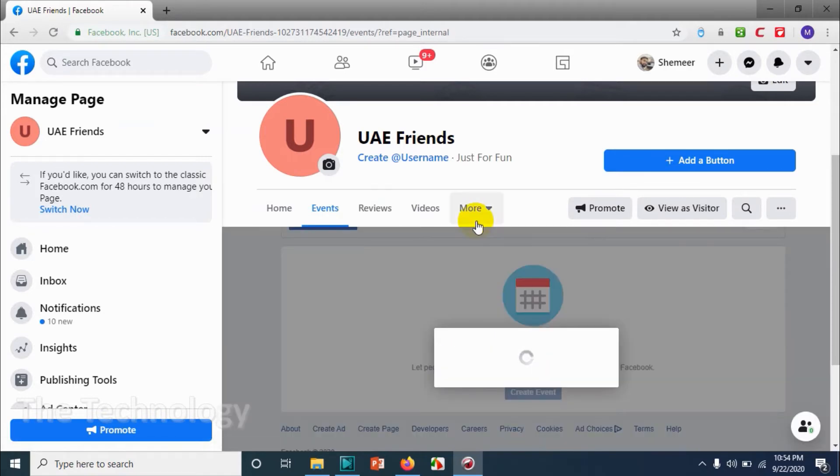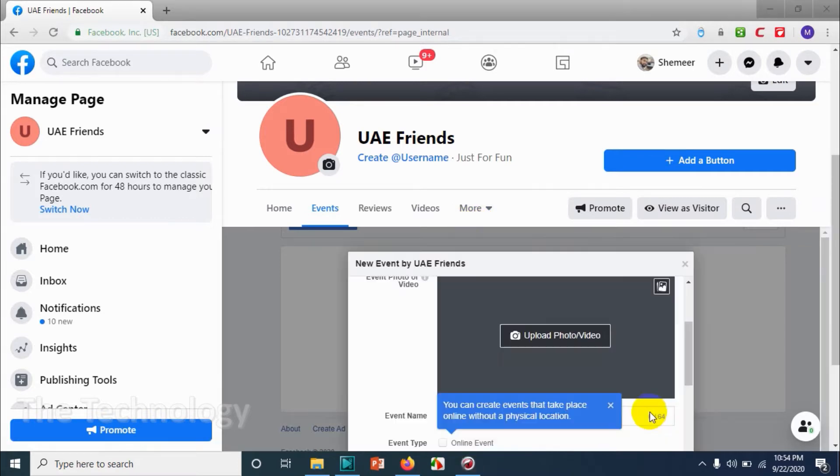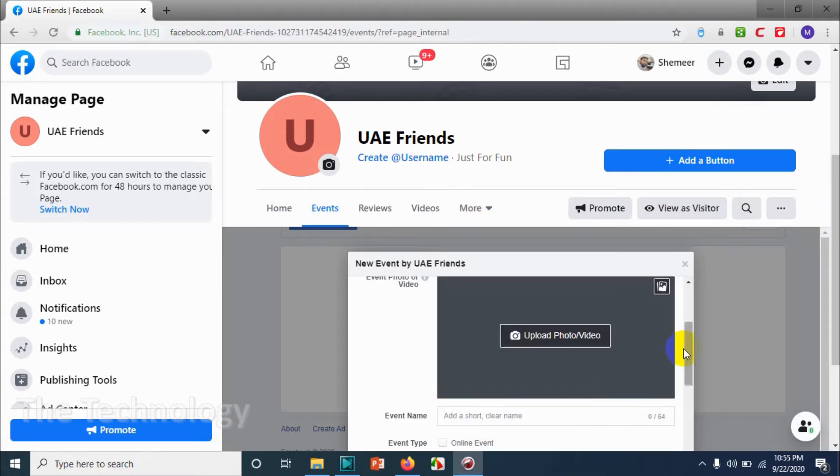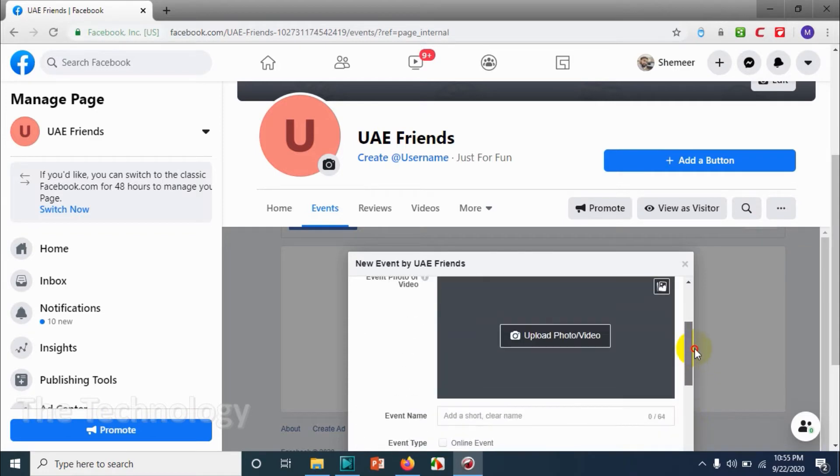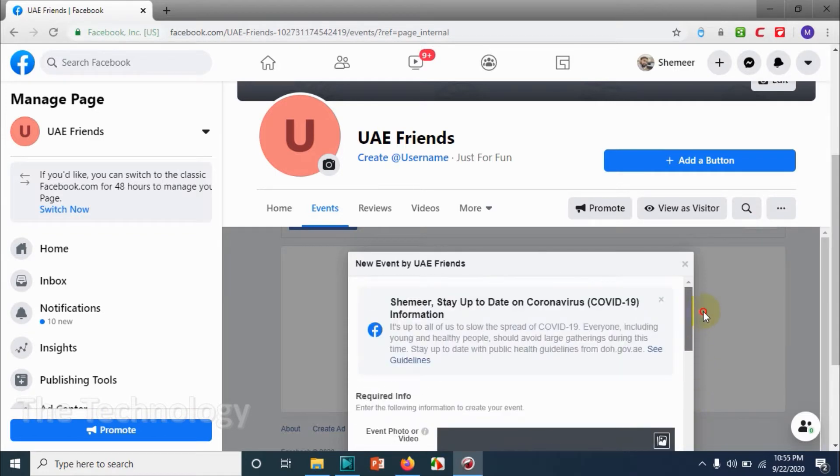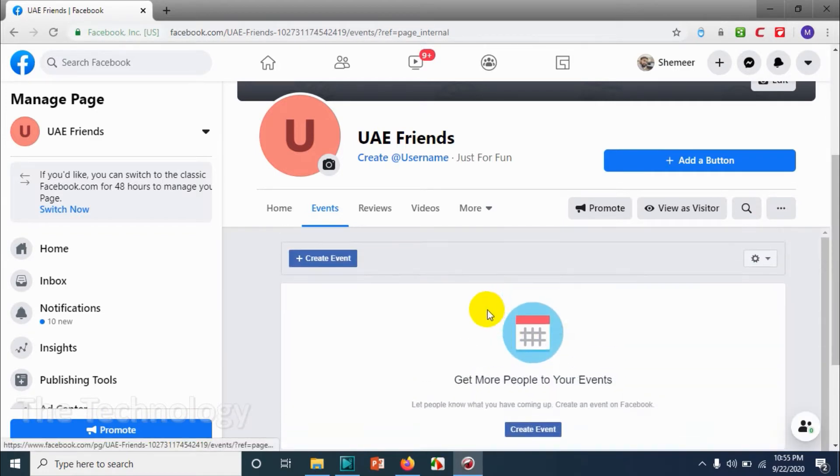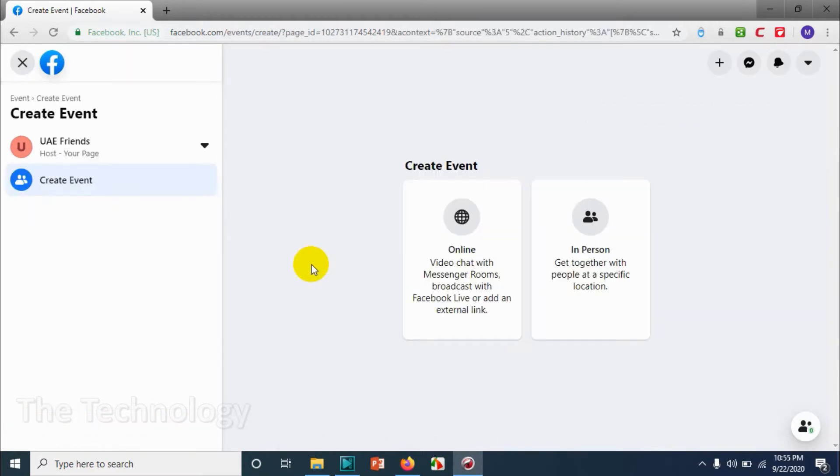Let me just click on this. Okay, we can create an online event like this, but I want to show you in a clear way so let me create events using this method.